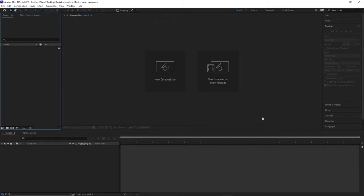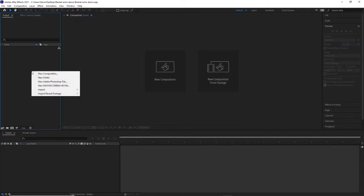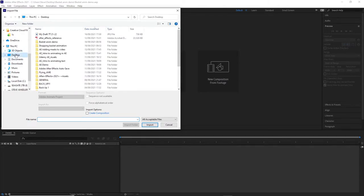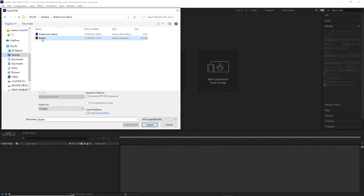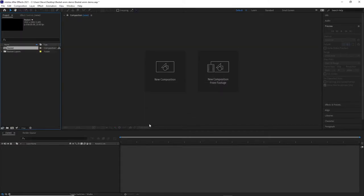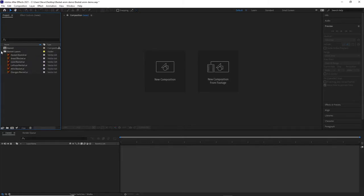Importantly, the project and the assets are in the same place. We now want to import the assets in — the separate layers we created in Illustrator. So right-click in the project panel, import file, and navigate to that folder. Select the Illustrator file called 'basket'. Now importantly, go down to 'import as', click on the dropdown and select 'composition — retain layer sizes'. You can also click where it says 'create composition', and that will automatically import those layers in and create a composition.